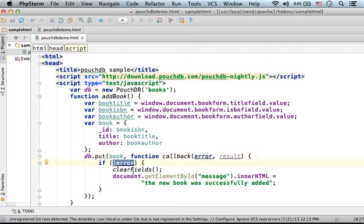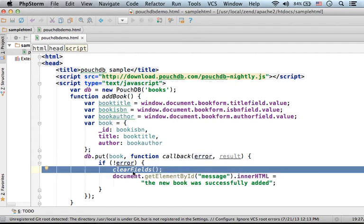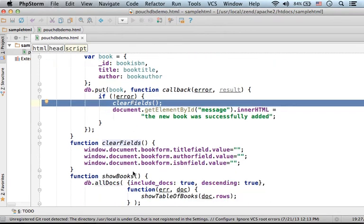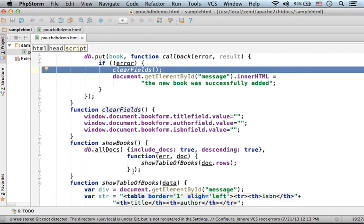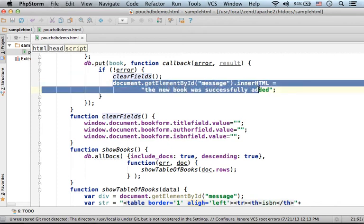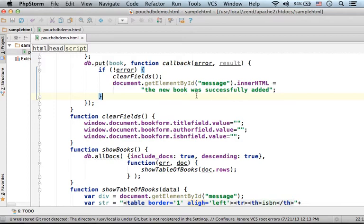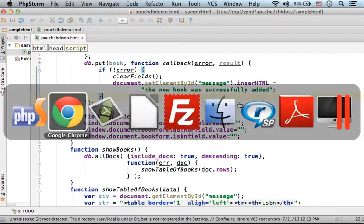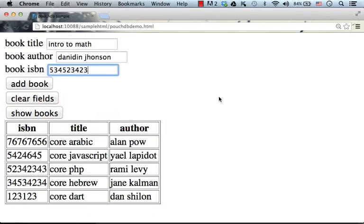And the first thing I do is clearing the fields. It is another function that simply places blanks within each one of the three text fields. And then I add a message to the web page saying that the new book was successfully added.